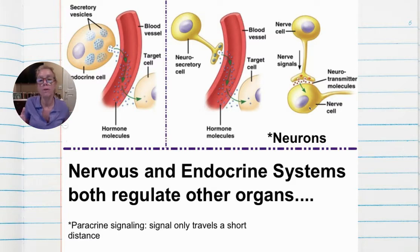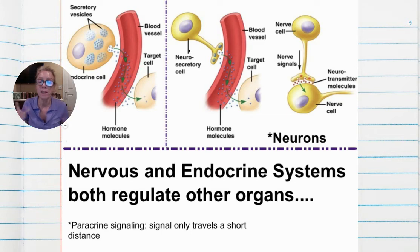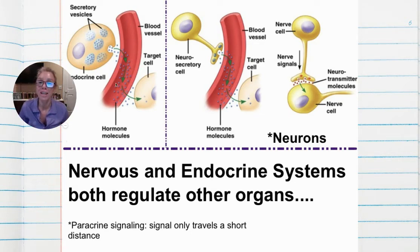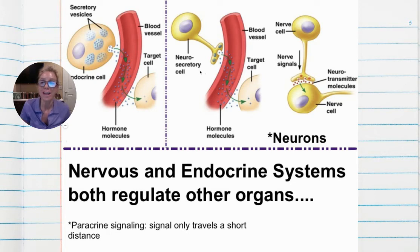There are also in-between examples we'll discuss when we get to the hypothalamus and pituitary gland — neurosecretory cells that release a hormone to travel to a target cell but act like a neuron in their behavior.